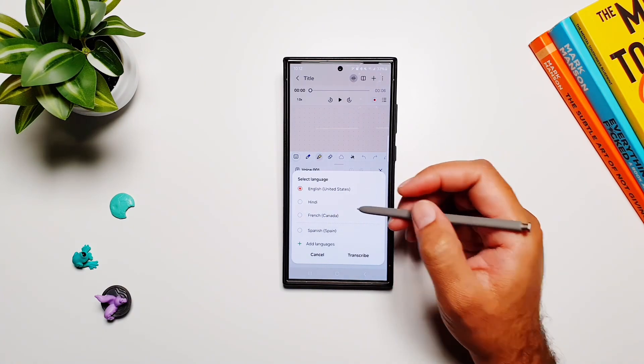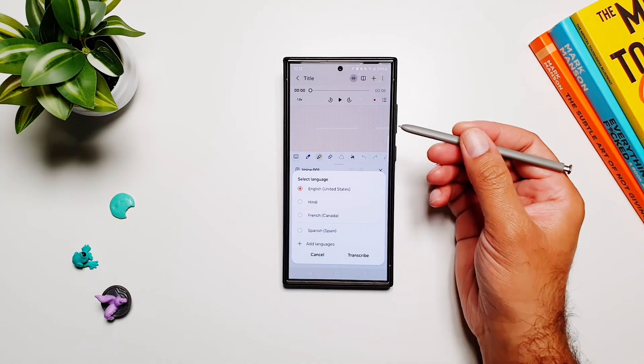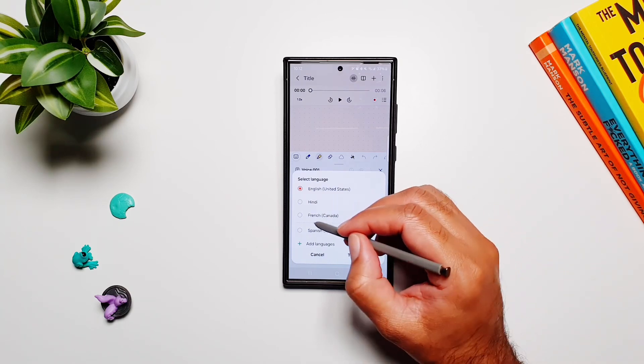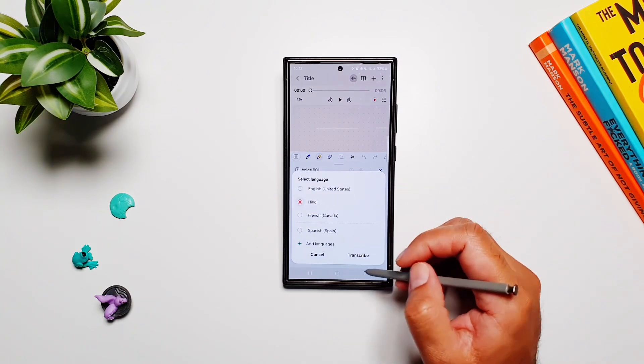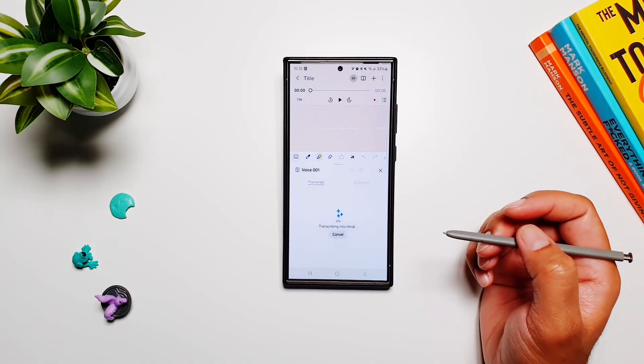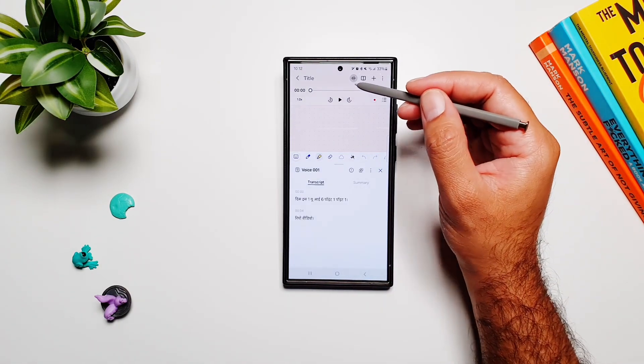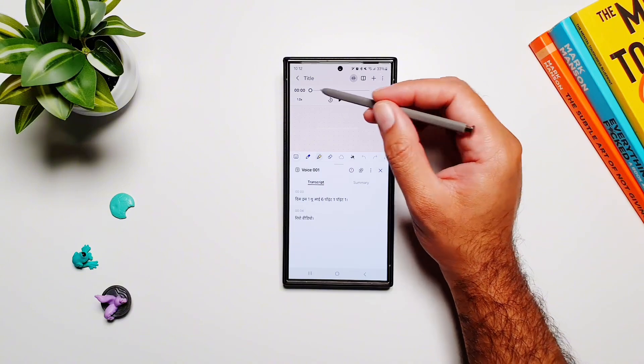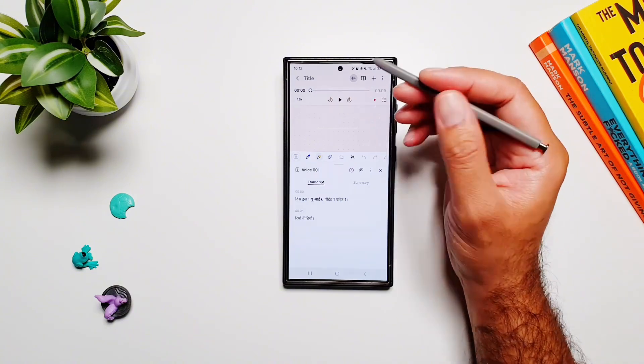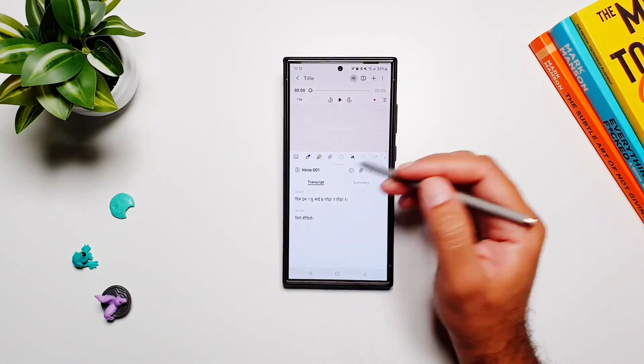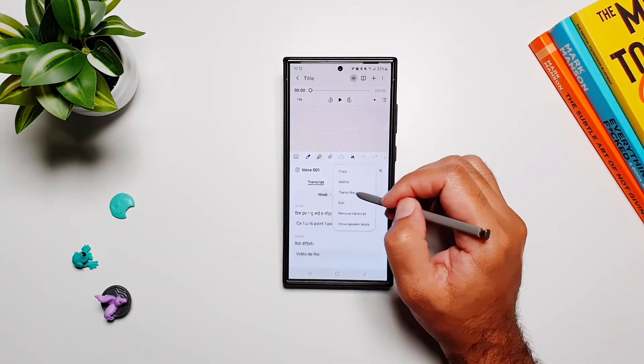I don't need to first go in English and then translate it into another language. I can just select Hindi and start transcribing it, and it will convert and translate this audio straight away into Hindi language.